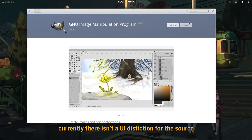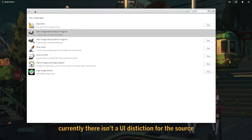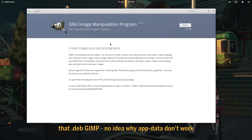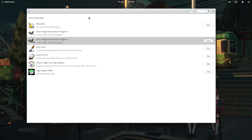Currently, there isn't a UI distinction for the source. That's DebGemp. No idea why AppData don't work. Maybe because Deb sucks too much?